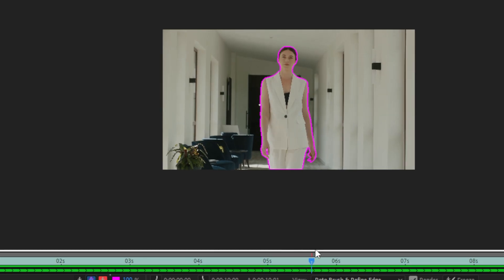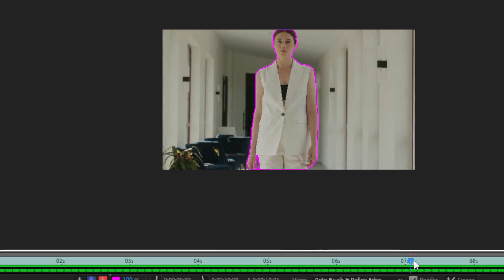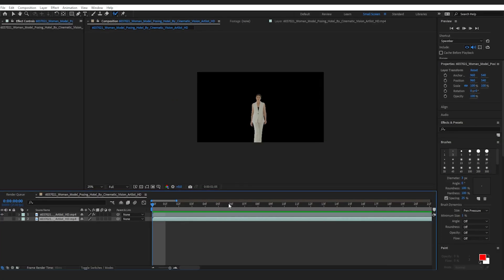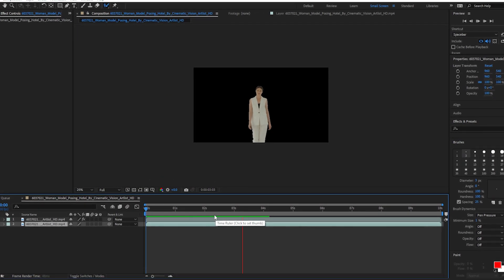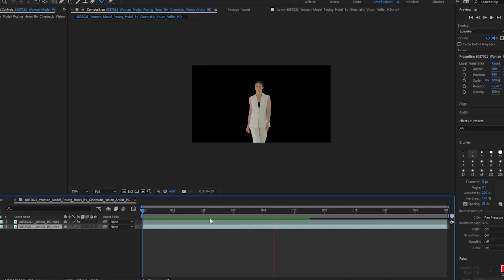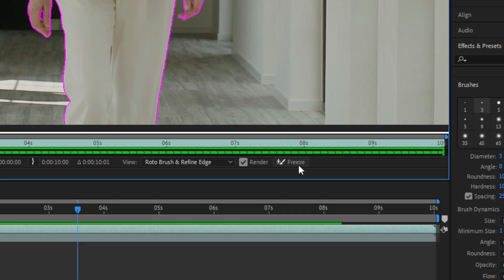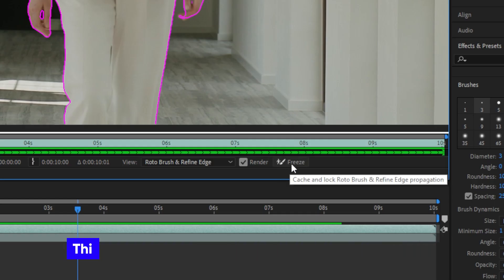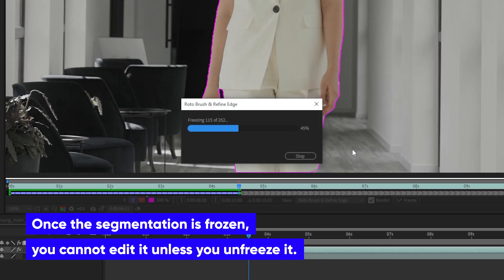Once you're done using the tool, you can view your isolated subject in the composition tab. And if you're satisfied with how you've applied the roto brush, go back to the source layer and click freeze to reduce the processing demands on your system. This makes After Effects run faster.